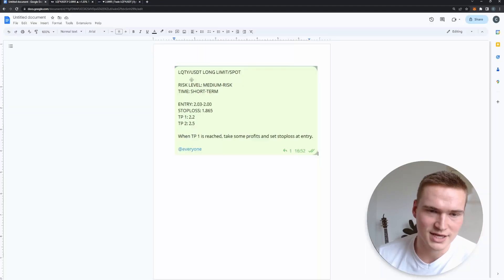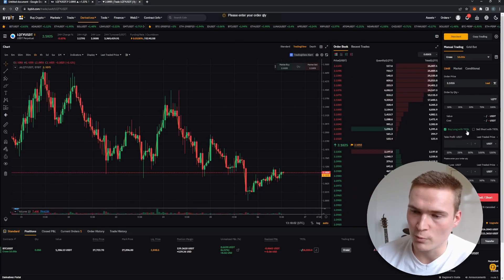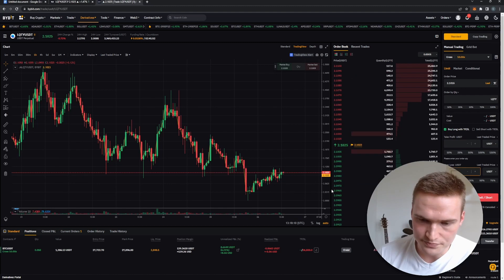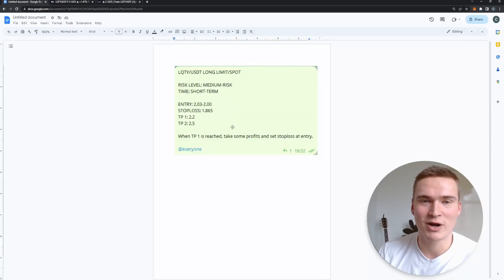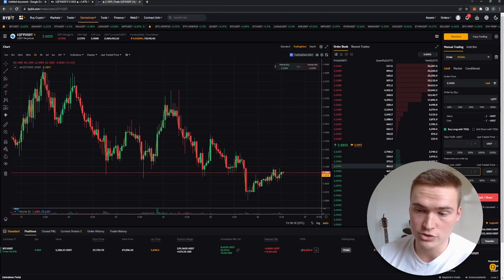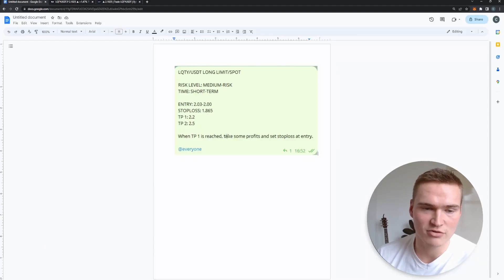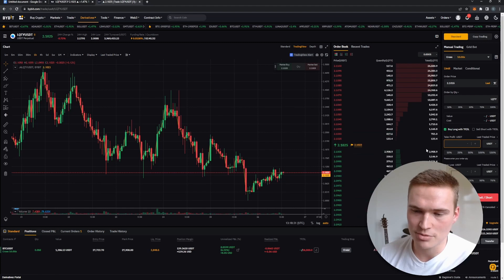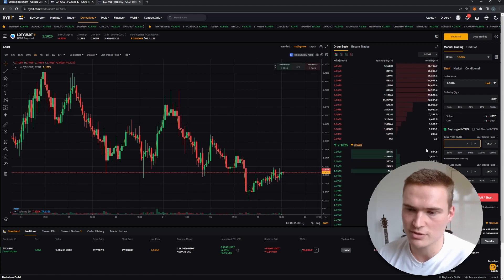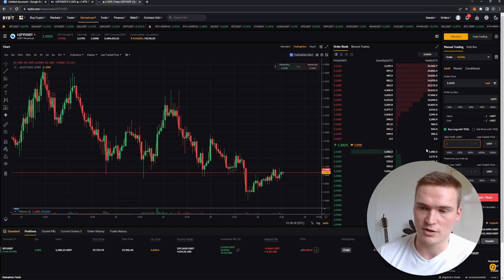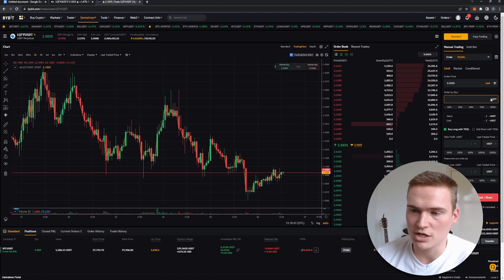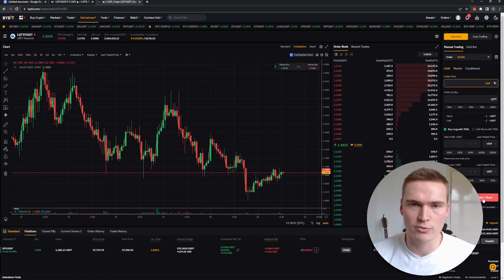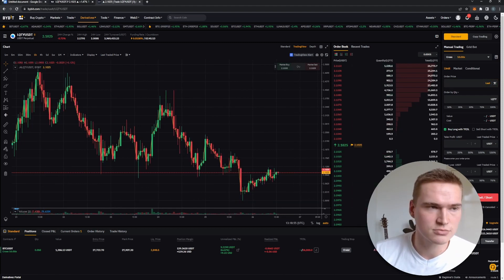There are four things you need to determine to open a trade. First, do you want to buy or sell? In this case we're going long, so that's a buy order. You press 'Buy Long' with TP and SL — that's Take Profit and Stop Loss. The Stop Loss is the price at which the trade automatically closes at a loss — for this trade that's 1.86. Take Profit is the opposite: the price at which the trade closes with a profit. You always set both for proper risk management.